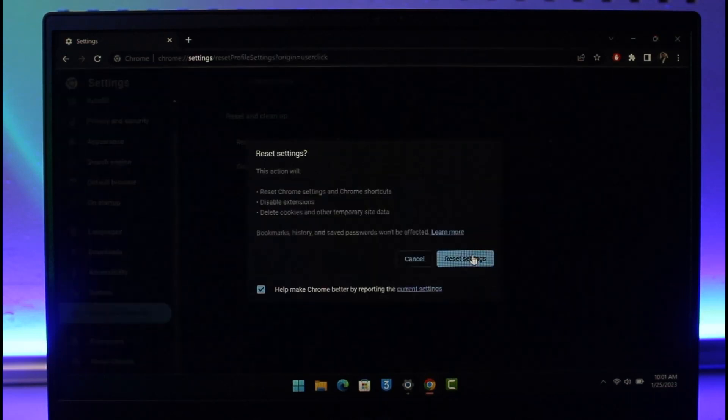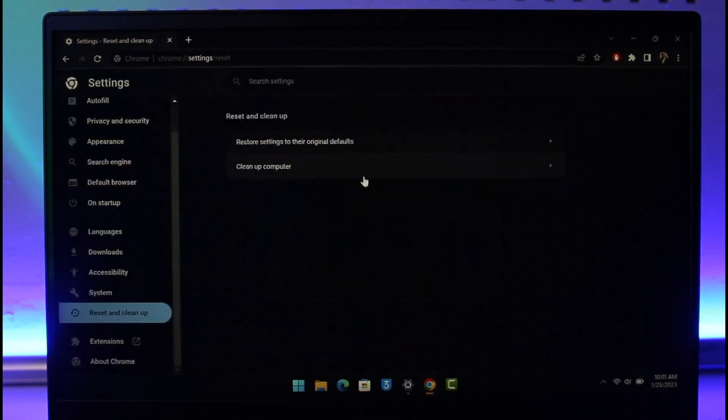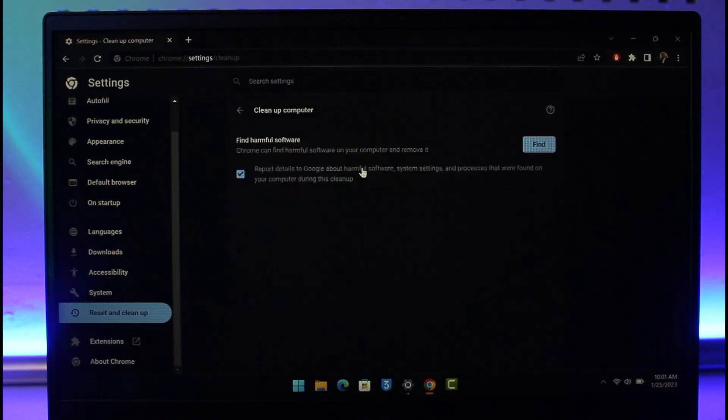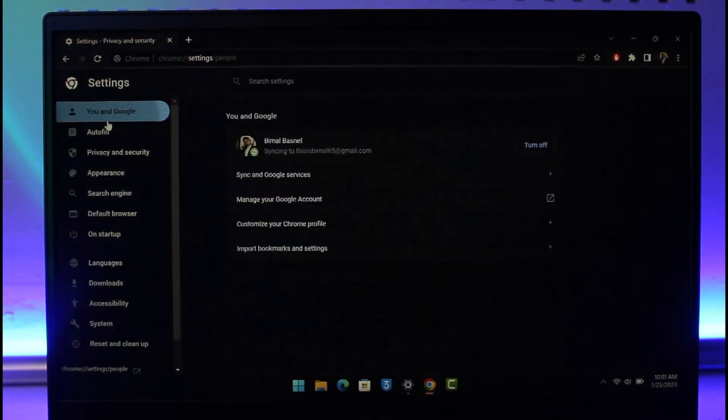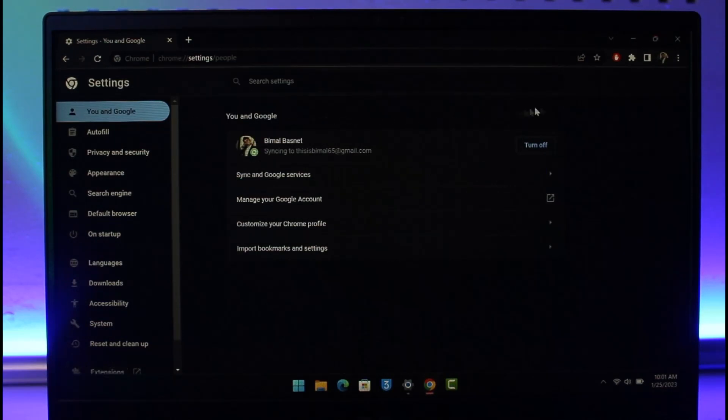After that, you can find the Cleanup Computer option as well. Then, click on the three dots from the top right hand side again, and this time go to the option called History.